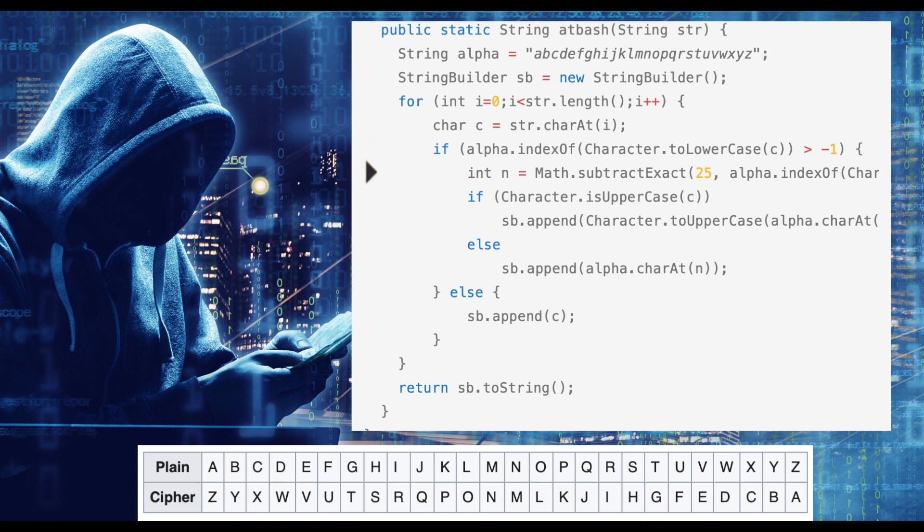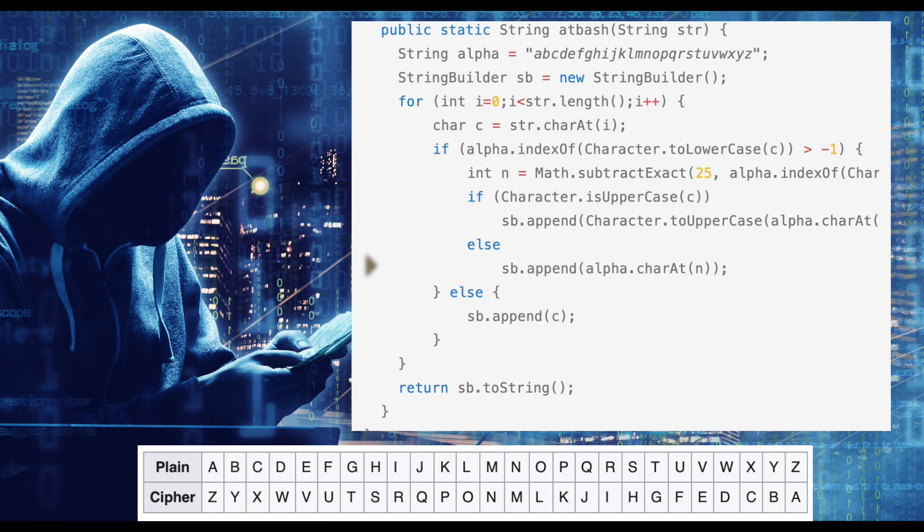If it does, we calculate the position within the Latin alphabet of its mirrored counterpart. If the character is uppercased, we append an uppercased version of its mirrored counterpart to our StringBuilder variable. If the character is not uppercased, we simply append its mirrored counterpart to our StringBuilder variable.